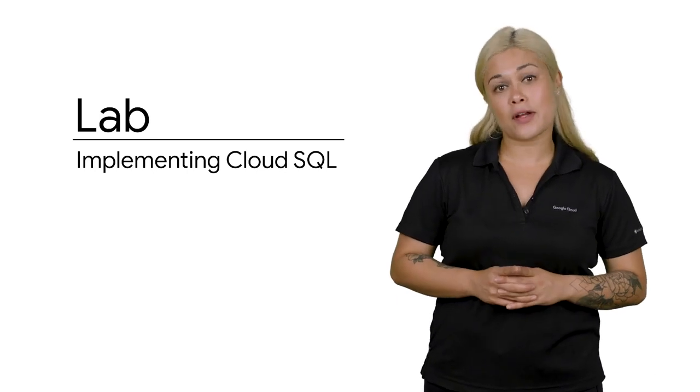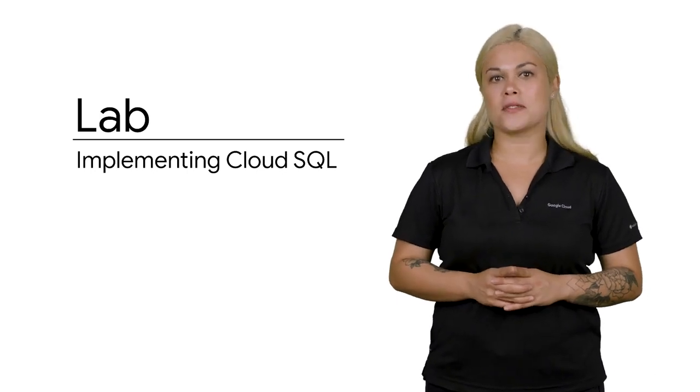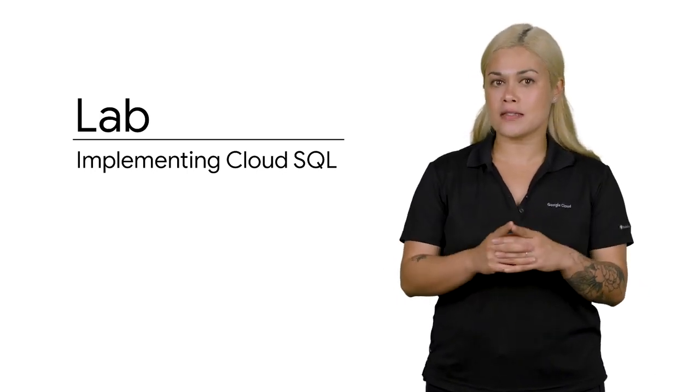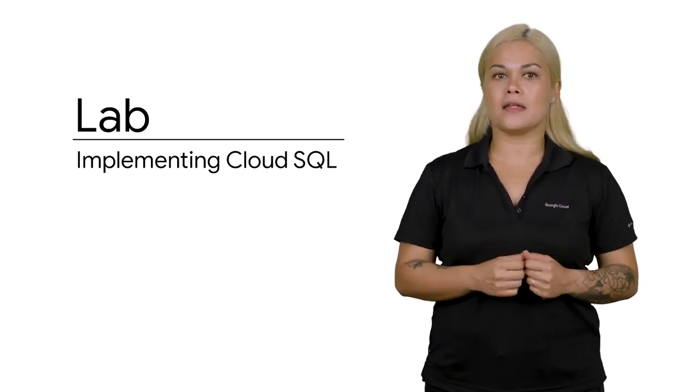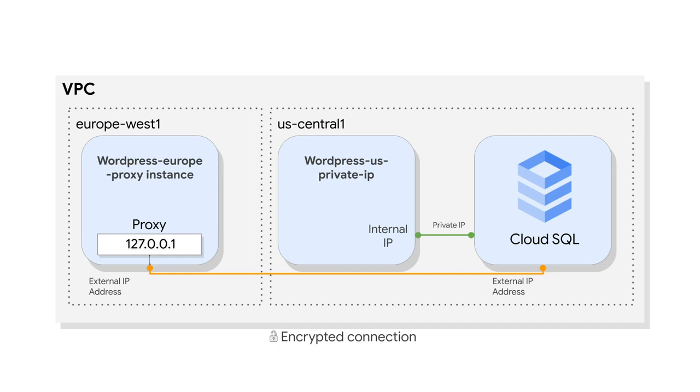Let's take some of the Cloud SQL concepts that we just discussed and apply them in a lab. In this lab, you configure a Cloud SQL server and learn how to connect an application to it via a proxy over an external connection.